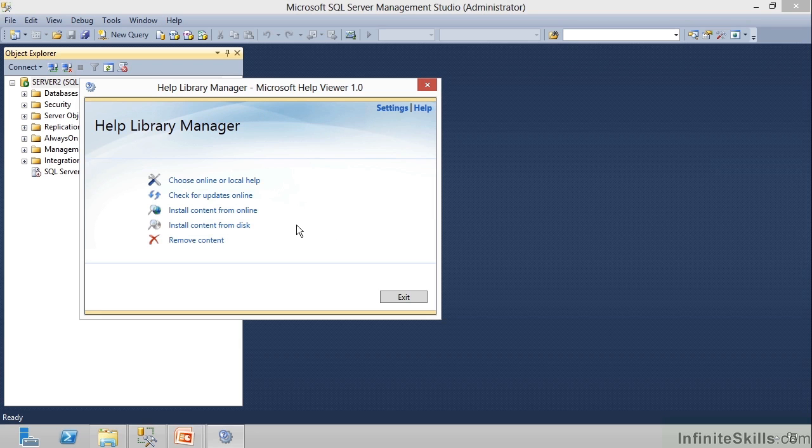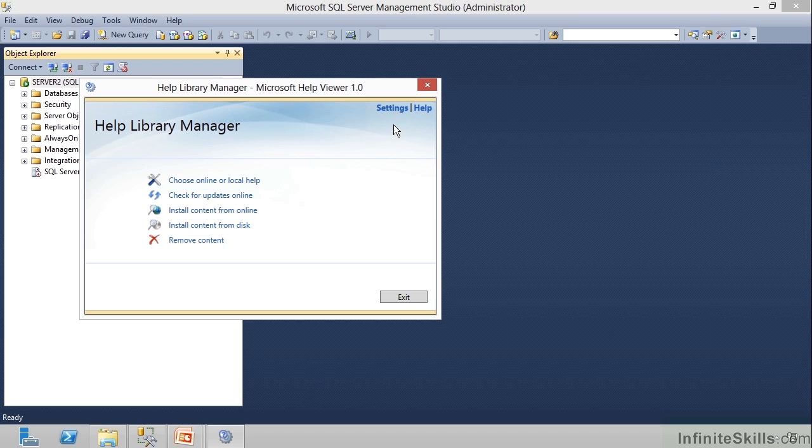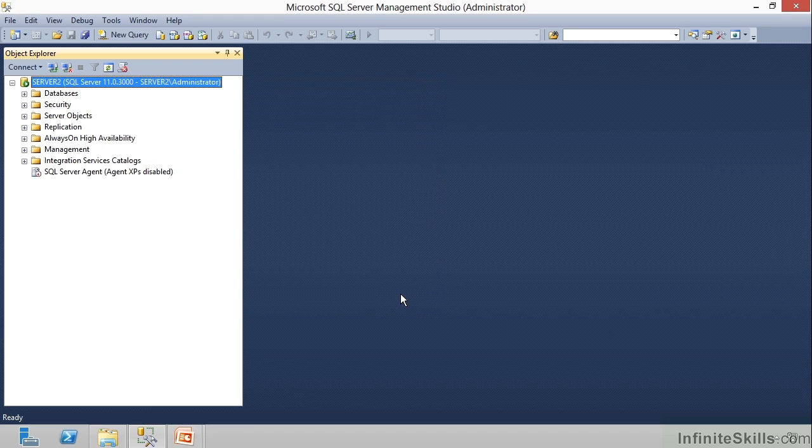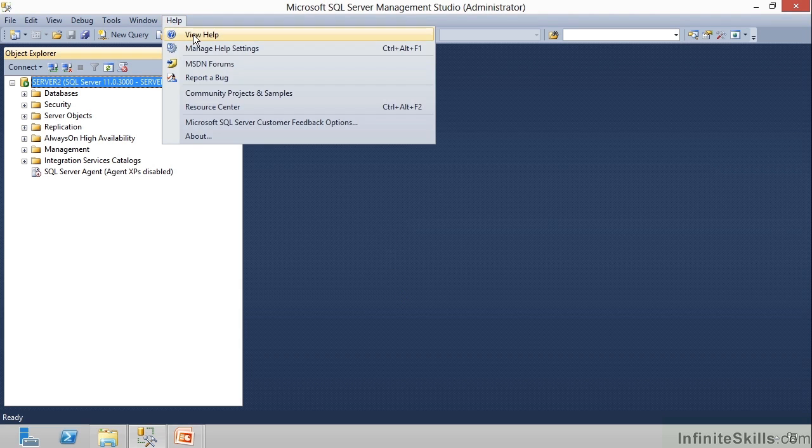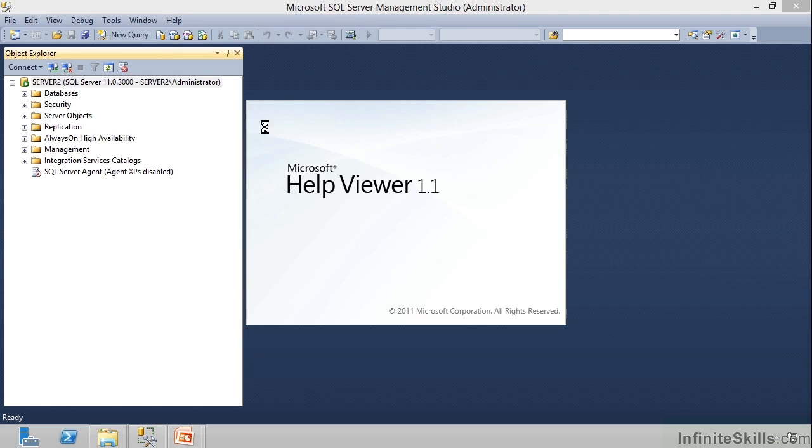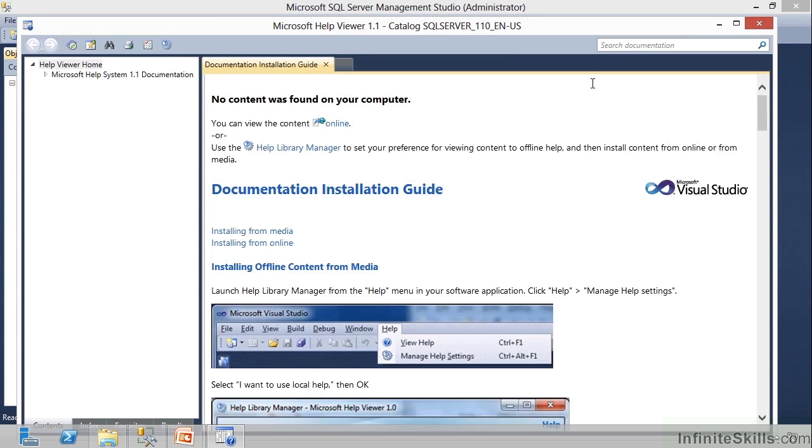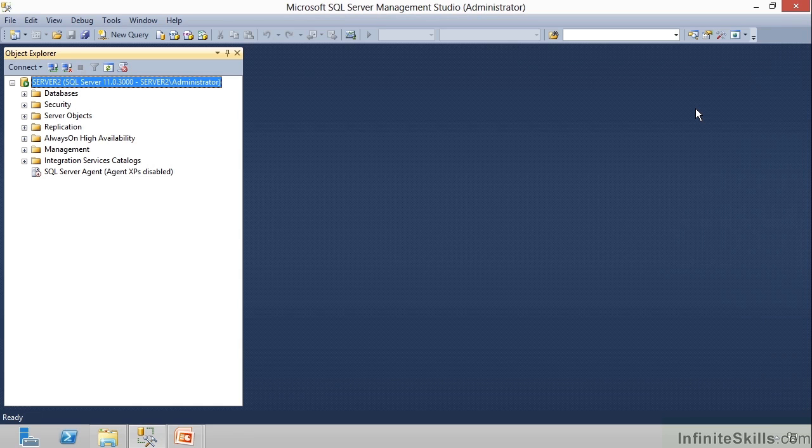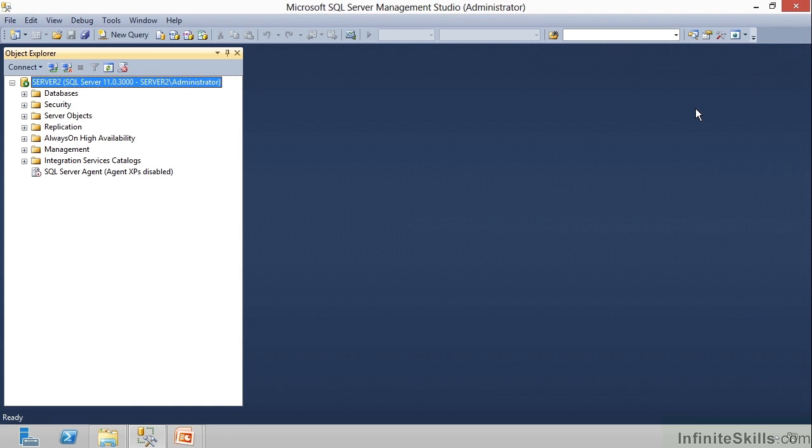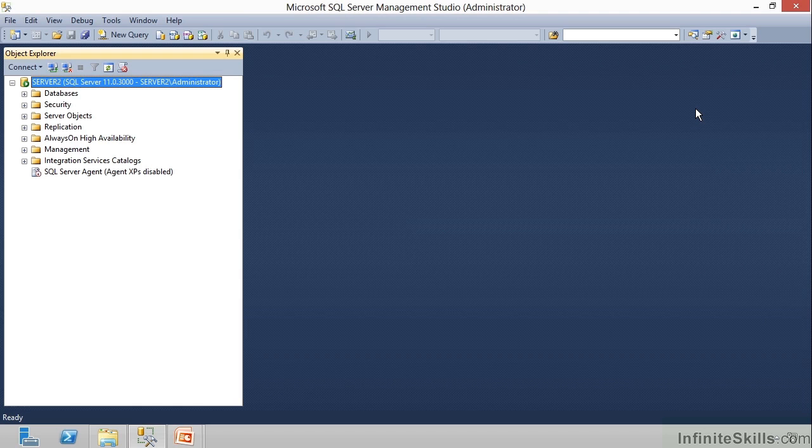So, the way you set up your help is an individual choice. You can install it from a disk, you can run it locally and install Books Online there, or you can run it from online, however you would like to do it. But just make sure you're doing it in a way that makes sense, so that when you go up here to help and then click View Help, you will see what you're looking for, because I'm going to point you quite a few times through the course here to Books Online. The best way to learn how to write Transact SQL and the best way to understand what's going on is out there in Books Online, so we'll be referring to that quite a bit.